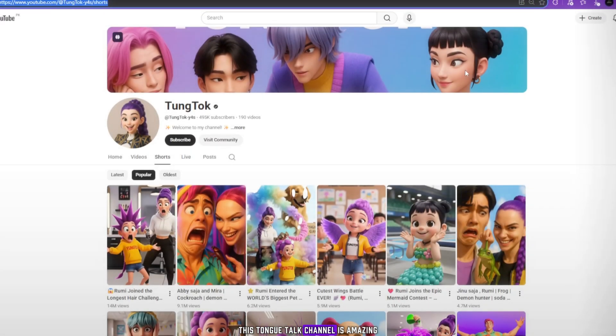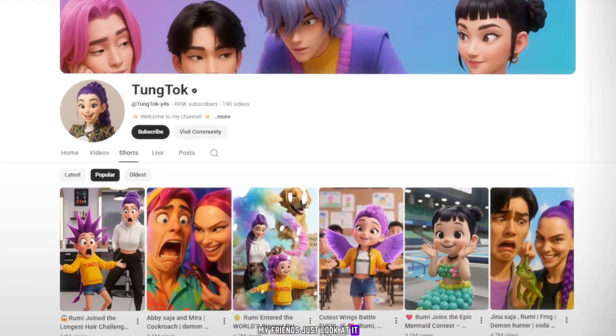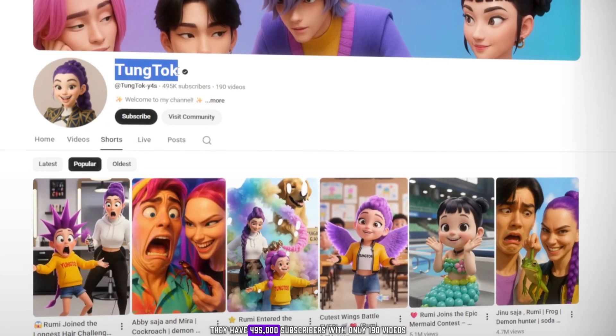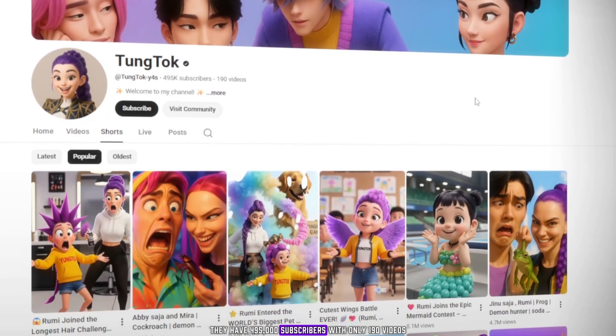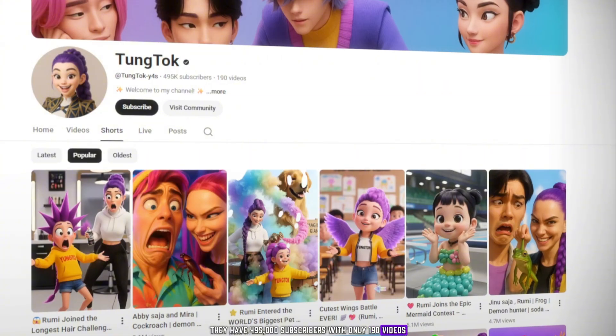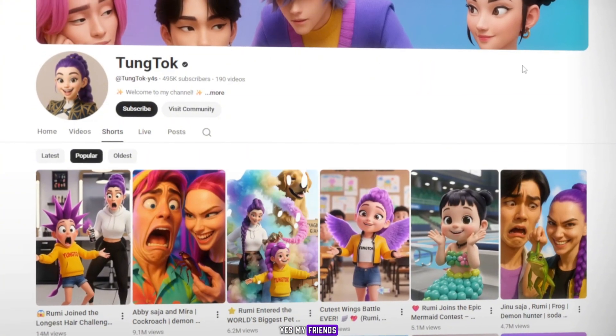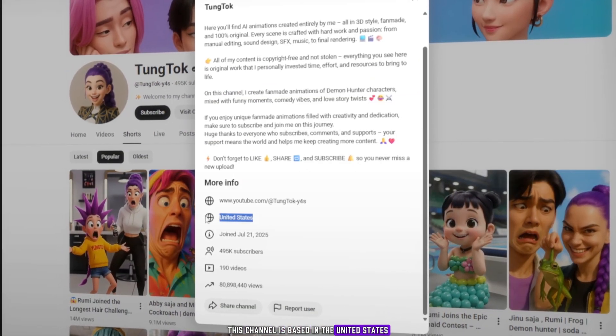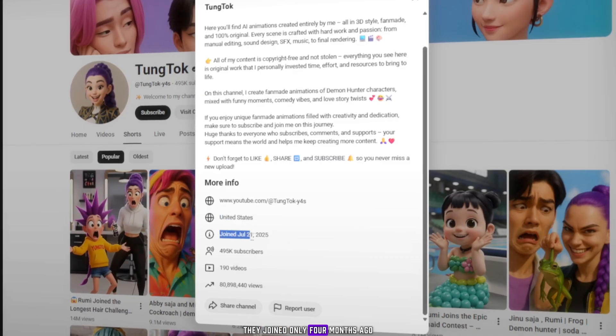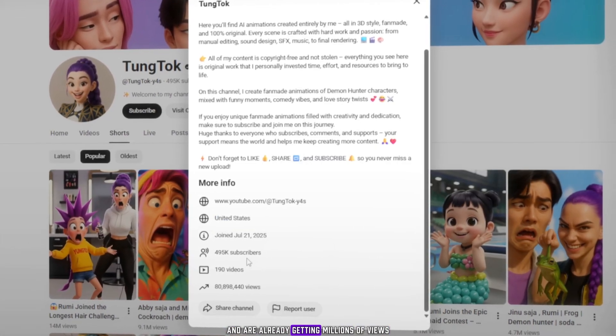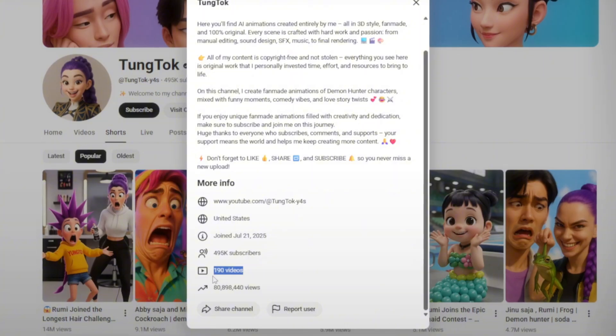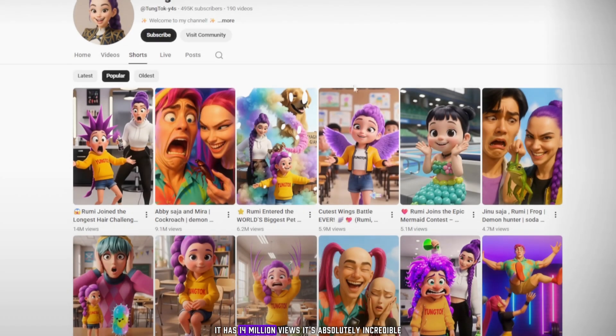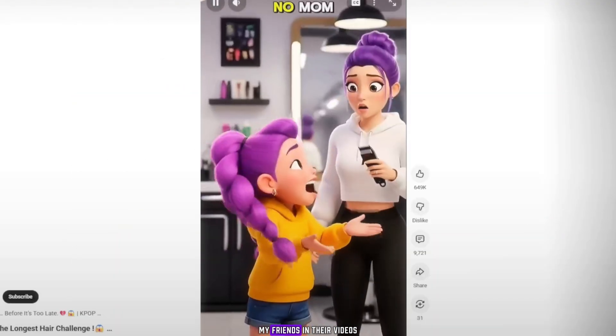This Tongue Talk channel is amazing, my friends. Just look at it. They have 495,000 subscribers with only 190 videos. This channel is based in the United States. They joined only four months ago and are already getting millions of views. Now, look at their most popular video. It has 14 million views. It's absolutely incredible.